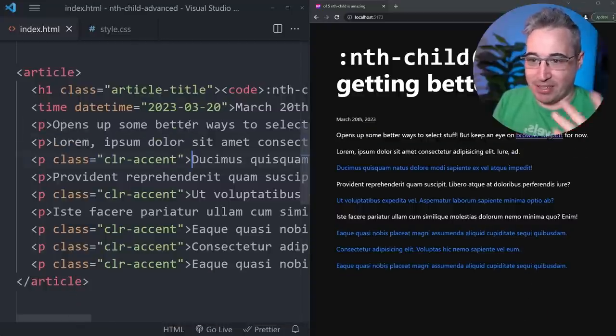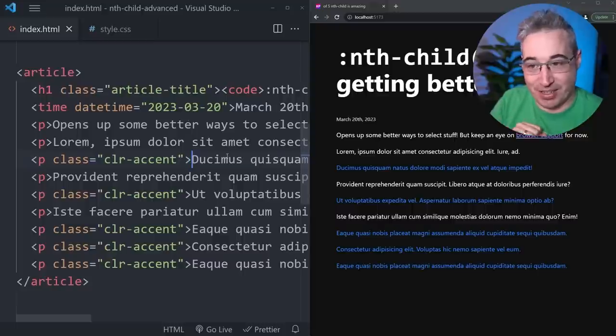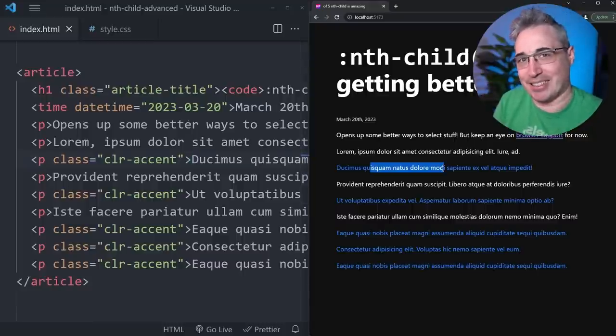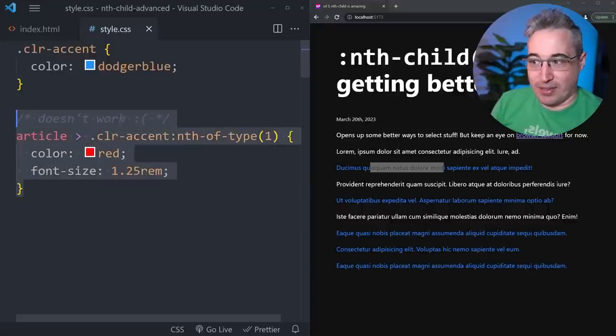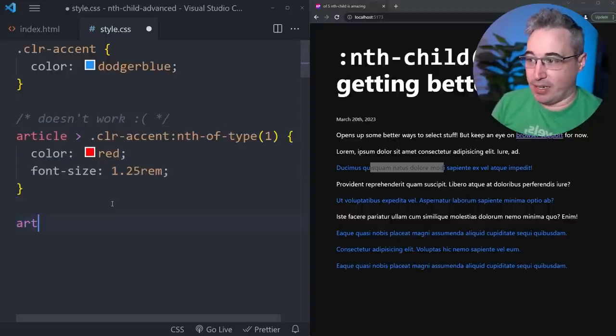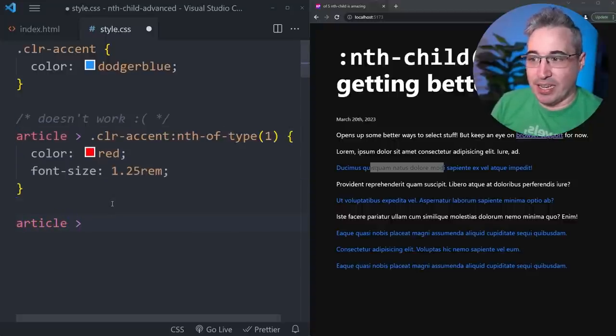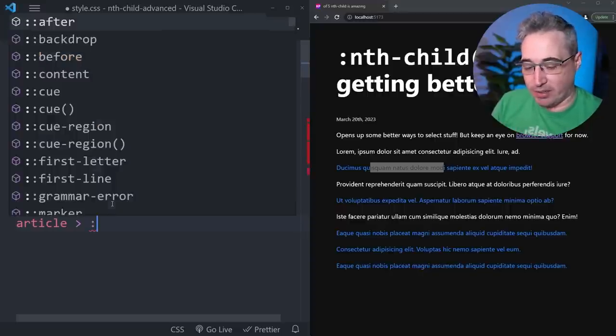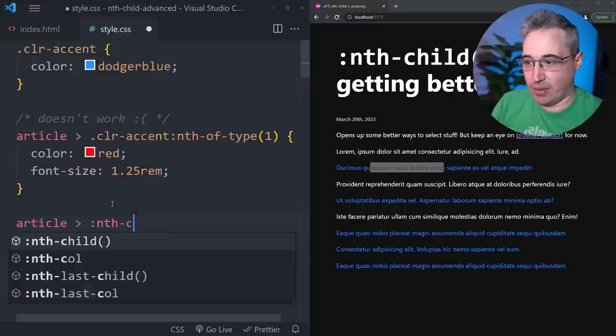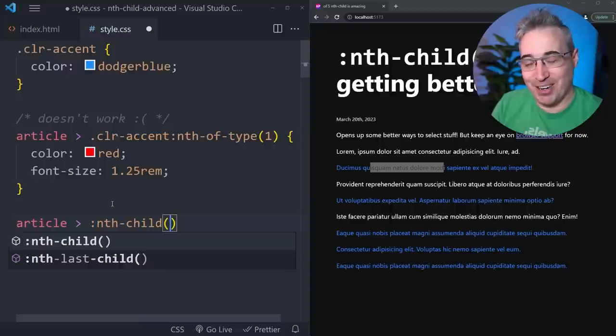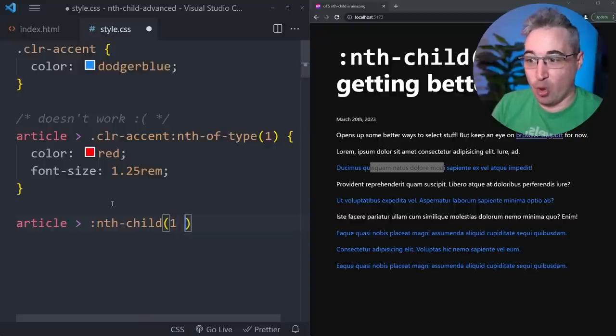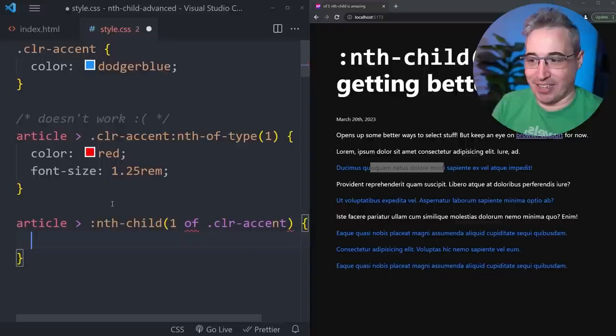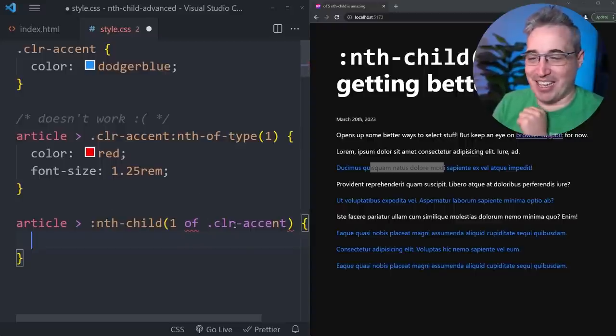Let's see how we can do this even if my paragraph is not the first thing there, but I still want to select the first paragraph of a specific class. So while this one is not working, what we can do is come in and say we want to choose our article, and then instead of an nth-of-type, we're going to use an nth-child. So we use our nth-child and in here where it's really cool is we can say one of and then color-accent.